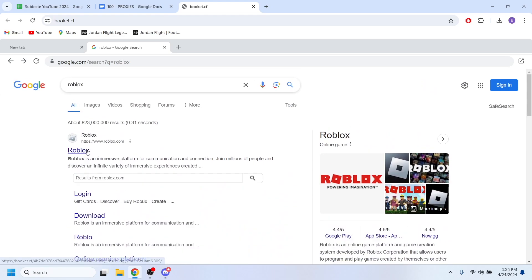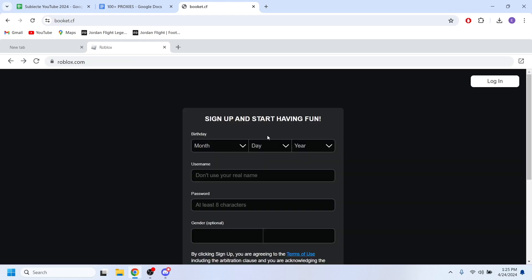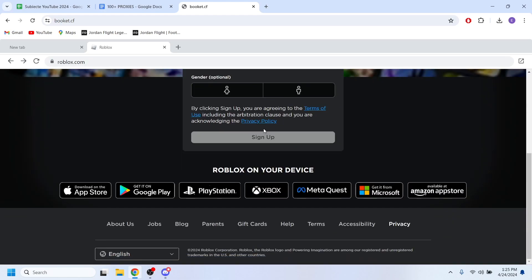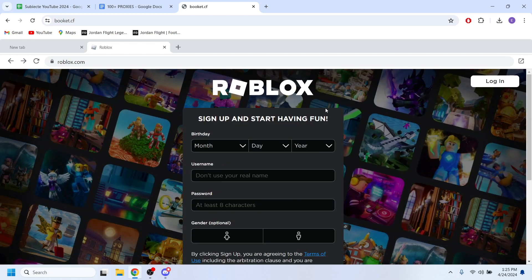And I'm going to hit Roblox right here and as you can see right now I should be able to go to Roblox and log into my account and be able to play.